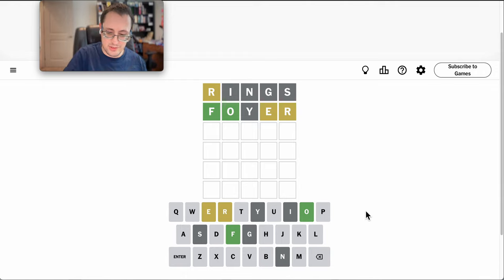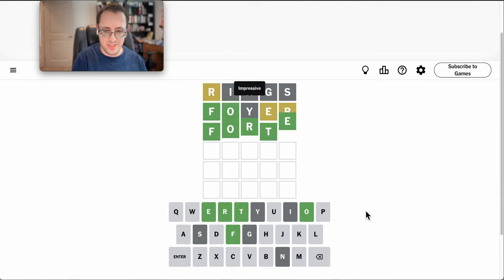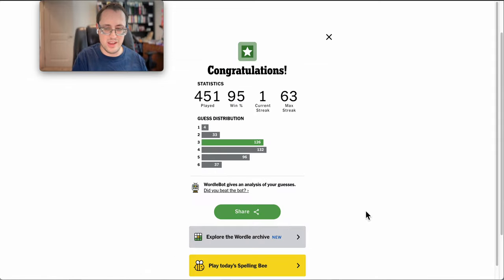The only thing that fits is forte. Because there's an E here, form is ruled out, and I basically didn't have a lot of options. Let's go.